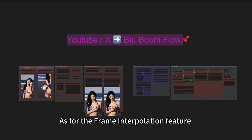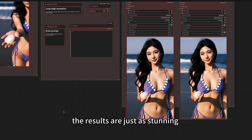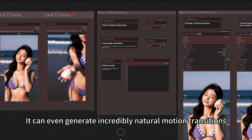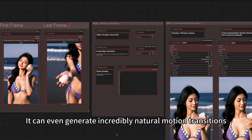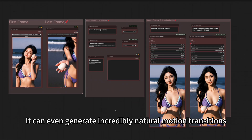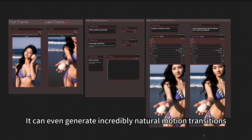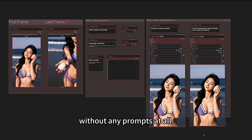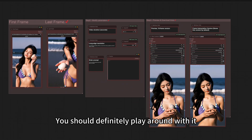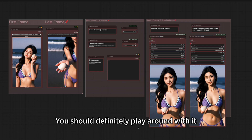As for the frame interpolation feature, the results are just as stunning. It can even generate incredibly natural motion transitions without any prompts at all — you should definitely play around with it.